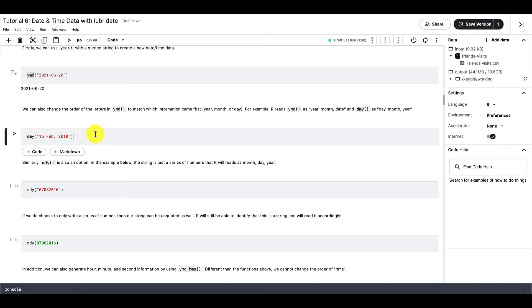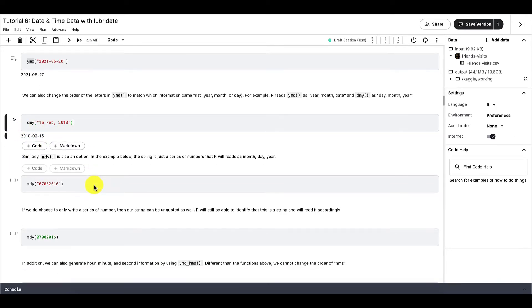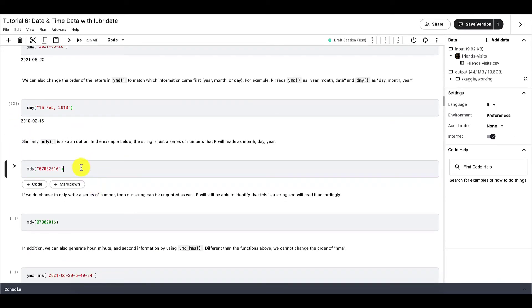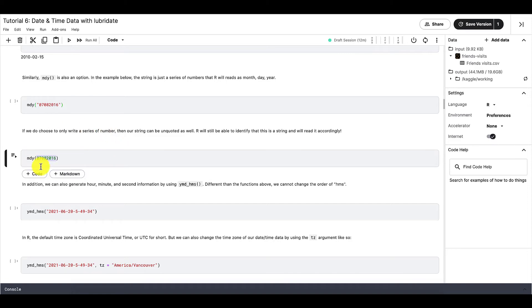So if you write this with numbers, commas, and letters, R should still be able to recognize that this is date-time and then convert this to date-time data. If we don't want to use quotation marks, we can also do this. But R will only recognize this as date-time if the whole string contains numbers only.